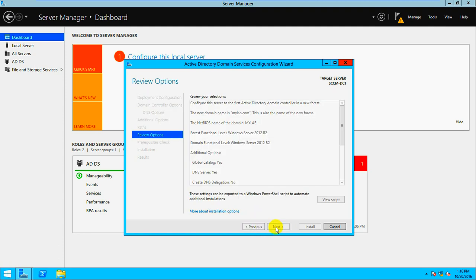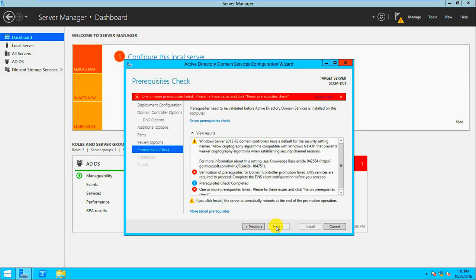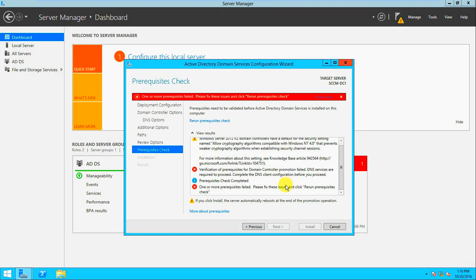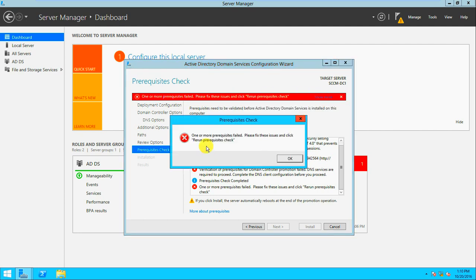On the prerequisites check it shows: 'Prerequisite check failed. DNS service is required to proceed. Complete the DNS client configuration before you proceed.' There is also 'One more prerequisite — please fix this issue and click Rerun.'